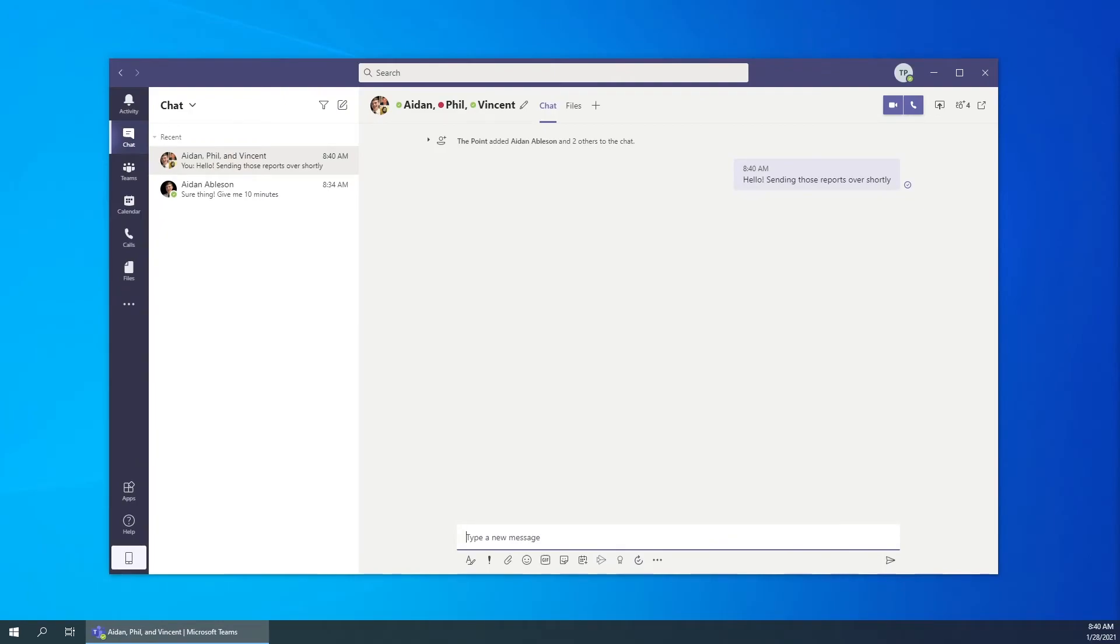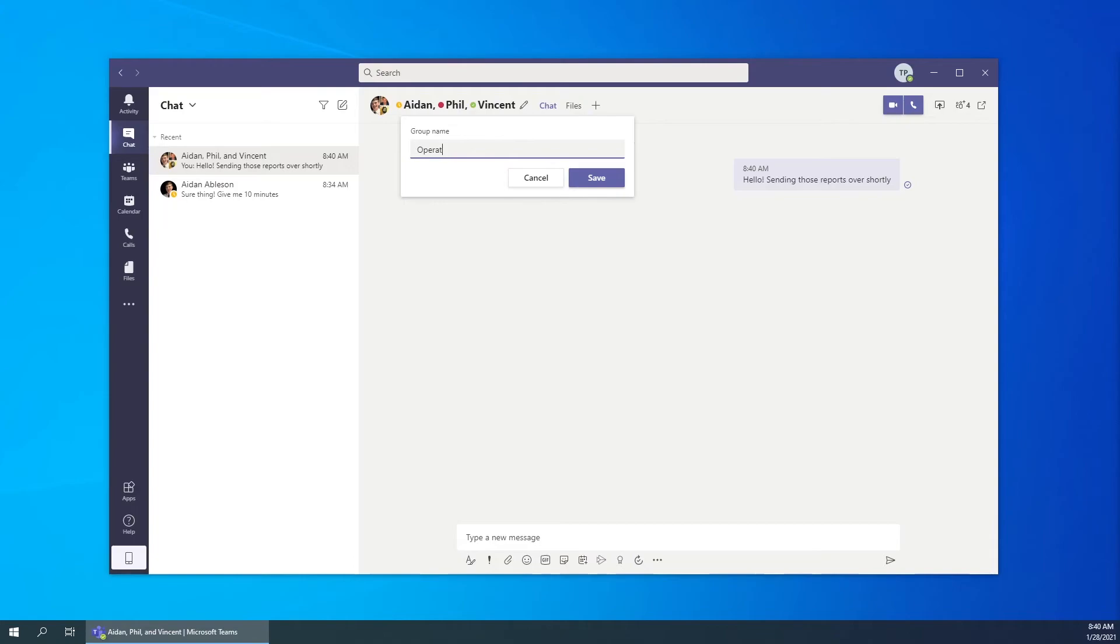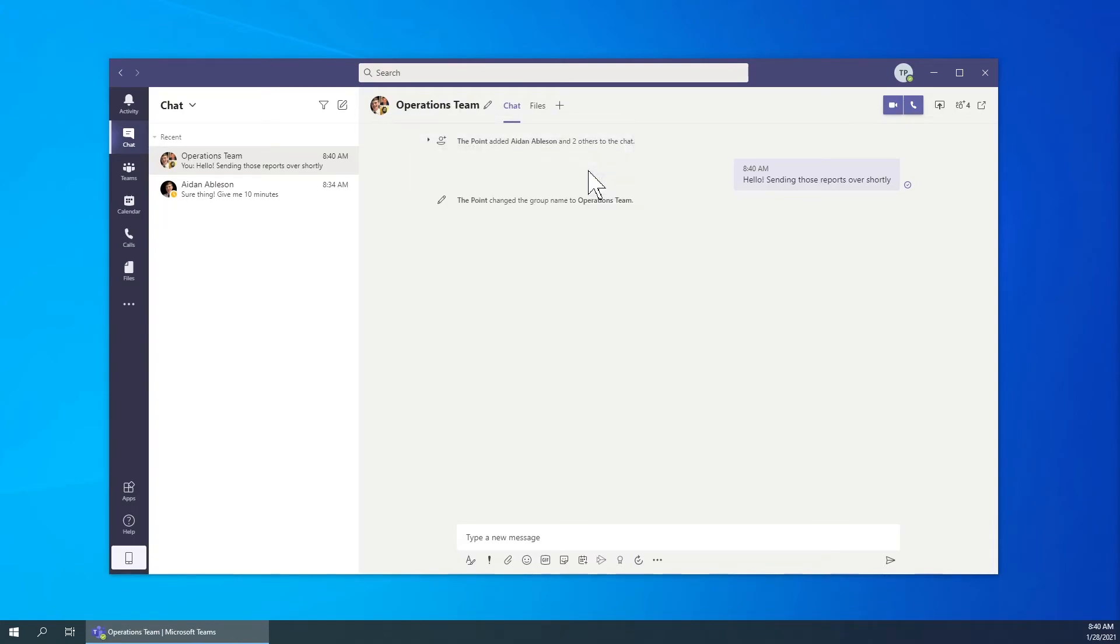You can name a group chat by clicking the pen icon next to the recipients names. Enter the group name and hit save. You have now successfully created a group chat and named it.